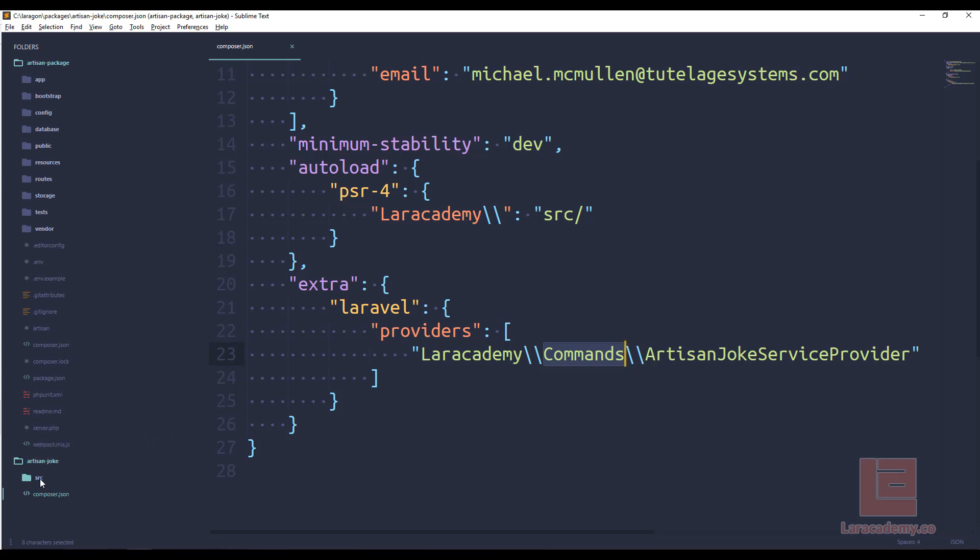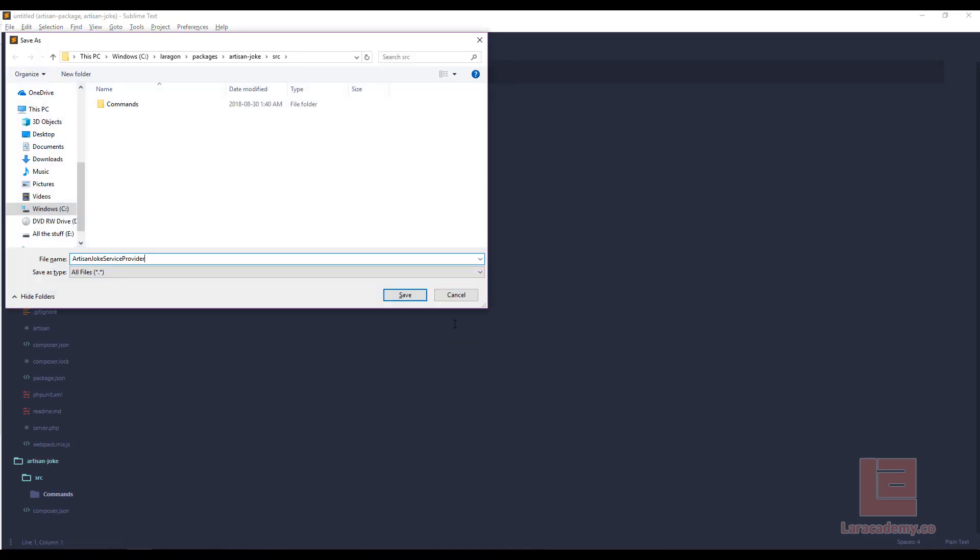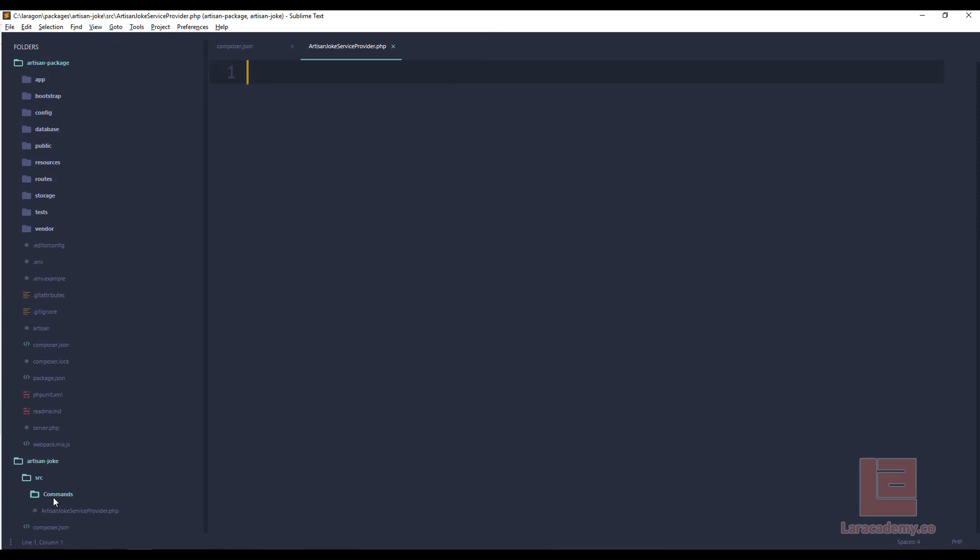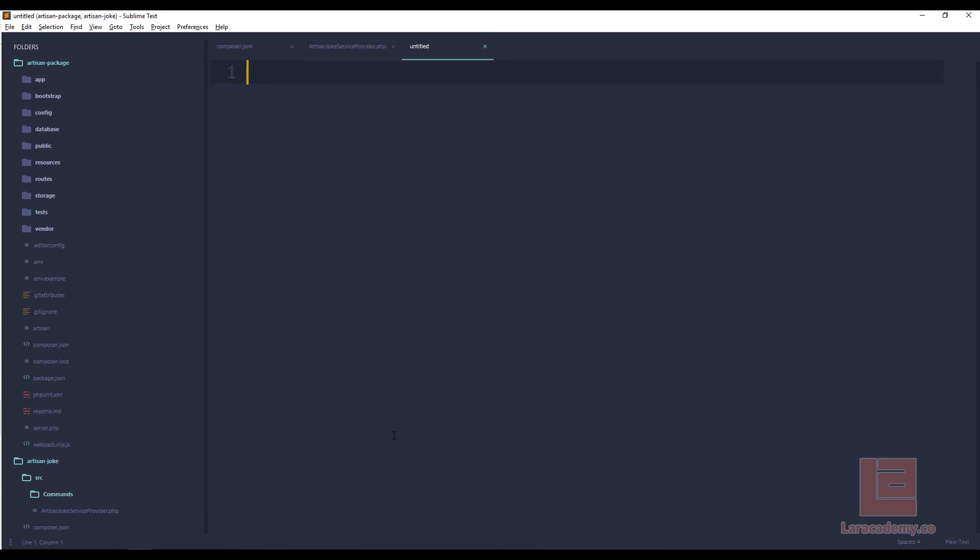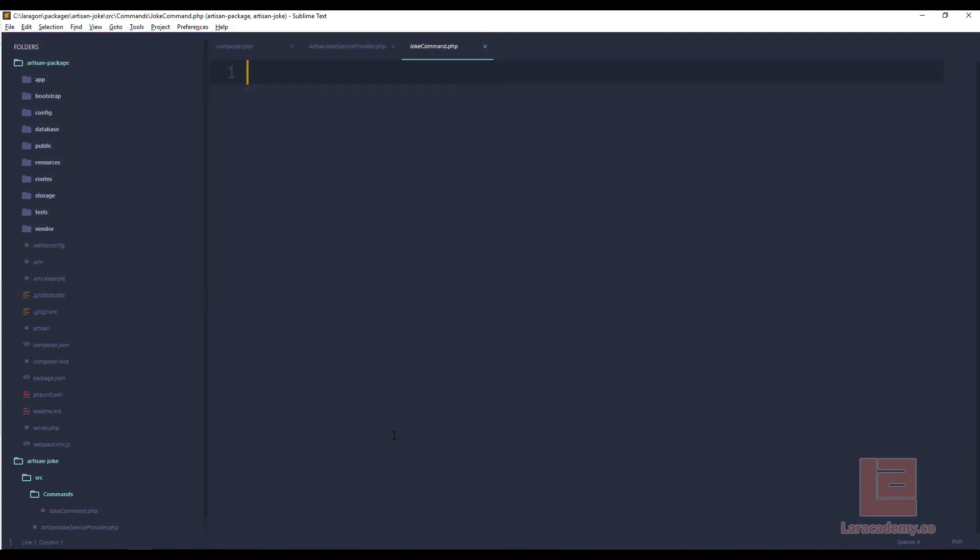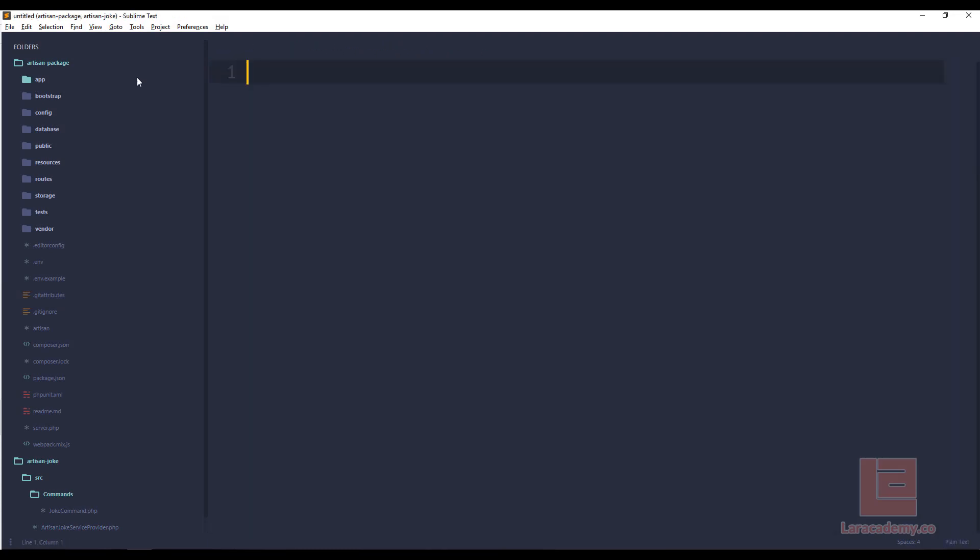So let's actually use this to create some scaffolding for the files that we need. The first file that we're going to need is a service provider, which is this guy right here. So in the SRC directory, we'll make a new file and we'll call it artisan joke service provider.php. Now in the commands, we're going to make a new file as well. And we're going to call this joke command.php. Now I'm going to close these two just so we don't get confused here, because I'm going to use the Laravel folder to create some of the scaffolding that I need for the package.